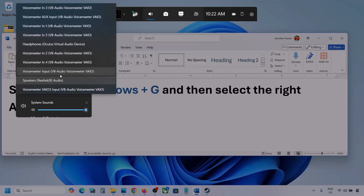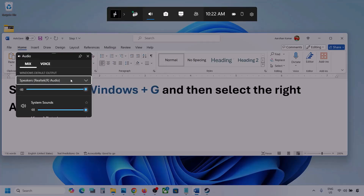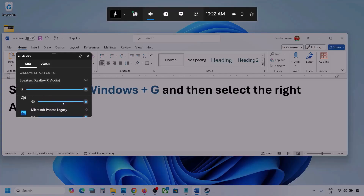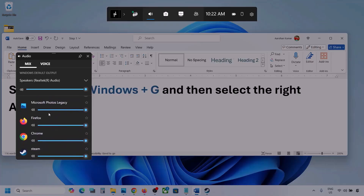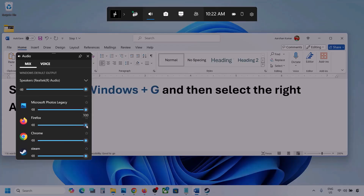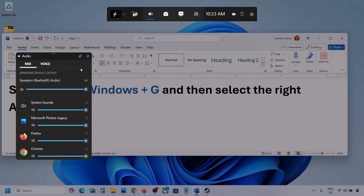You might see multiple audio devices here. Make sure that you select the audio device which you're using. Here you can see different applications as well. If you see the game here, make sure it is set to speaker and the slider is set to maximum. I'm showing you with a different application, but you will see your game. If the game is running, you will see it here — set it to maximum.